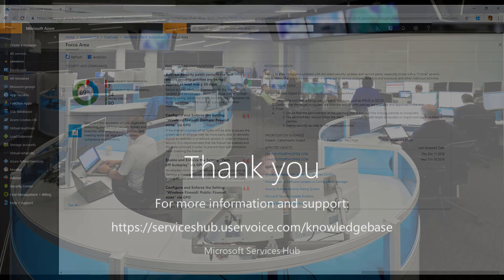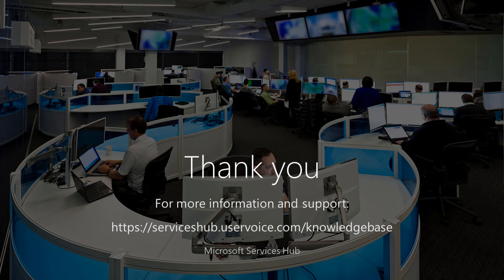This concludes the tutorial video on how to configure the Services Hub On-Demand Assessment for Windows Client.